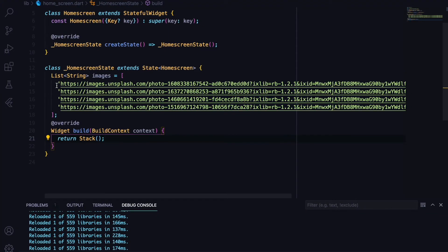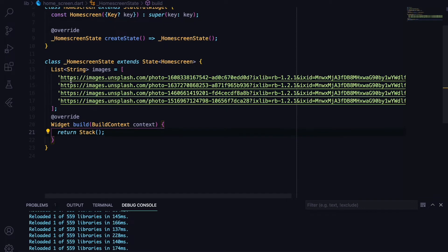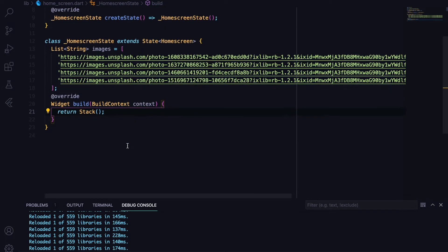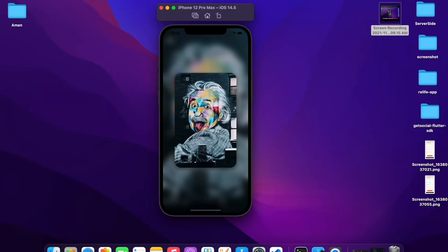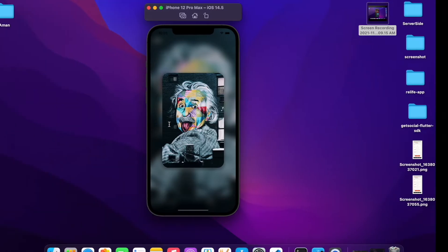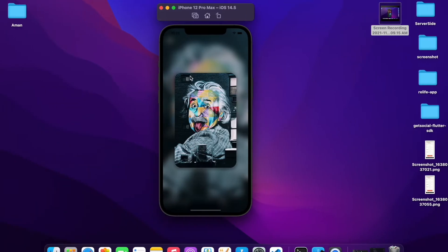For the starter project I have a list of images which are network images from the website unsplash.com — you can find the link in the description. This carousel view has two images: one in the background and one in the front. To get this effect we'll be using a widget called Stack, which stacks widgets on top of each other.